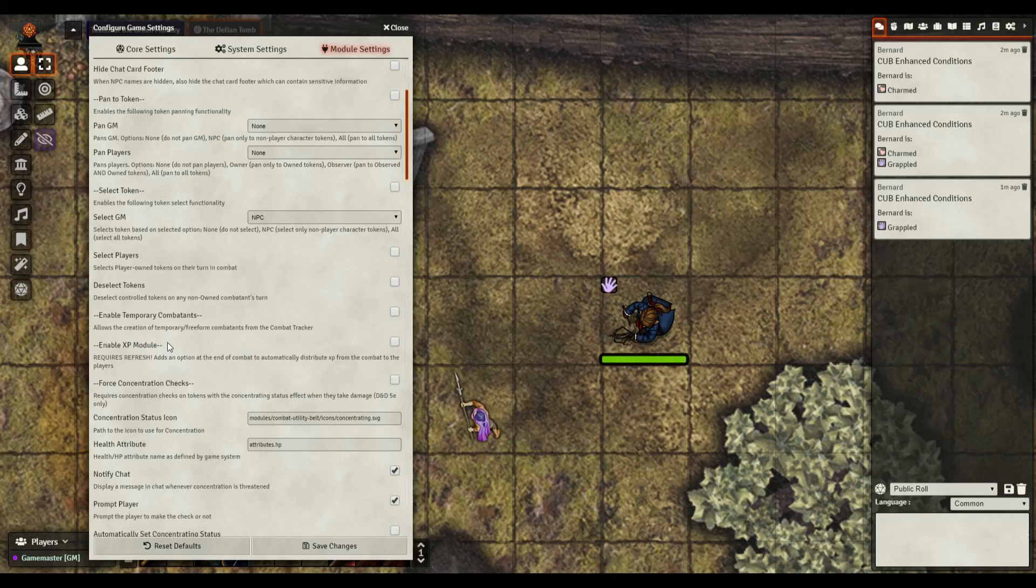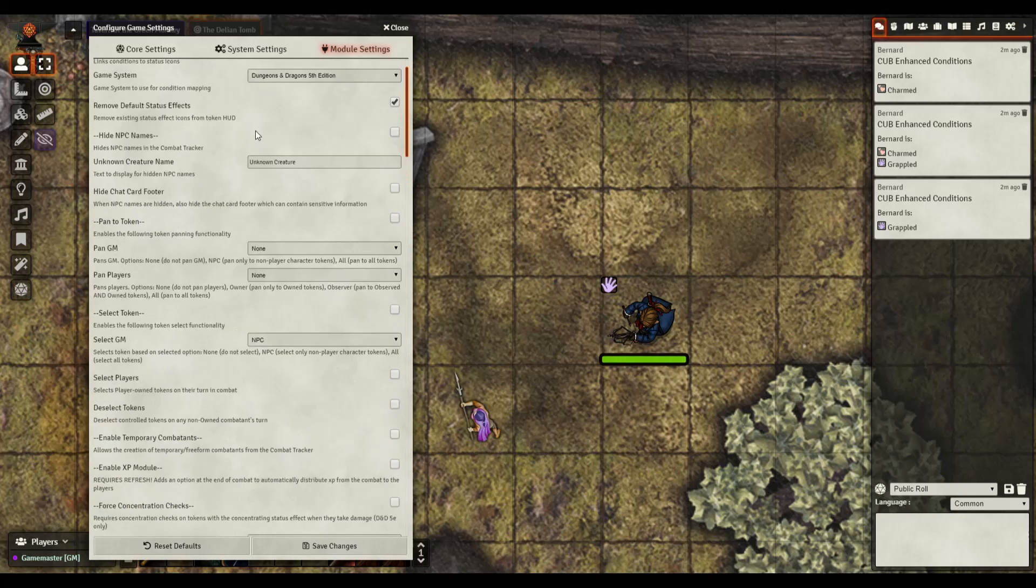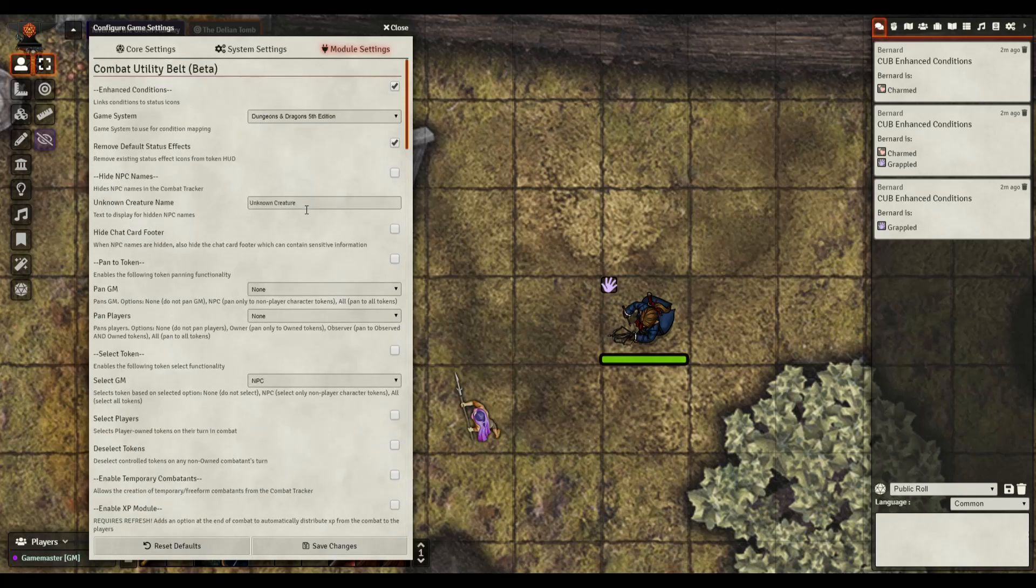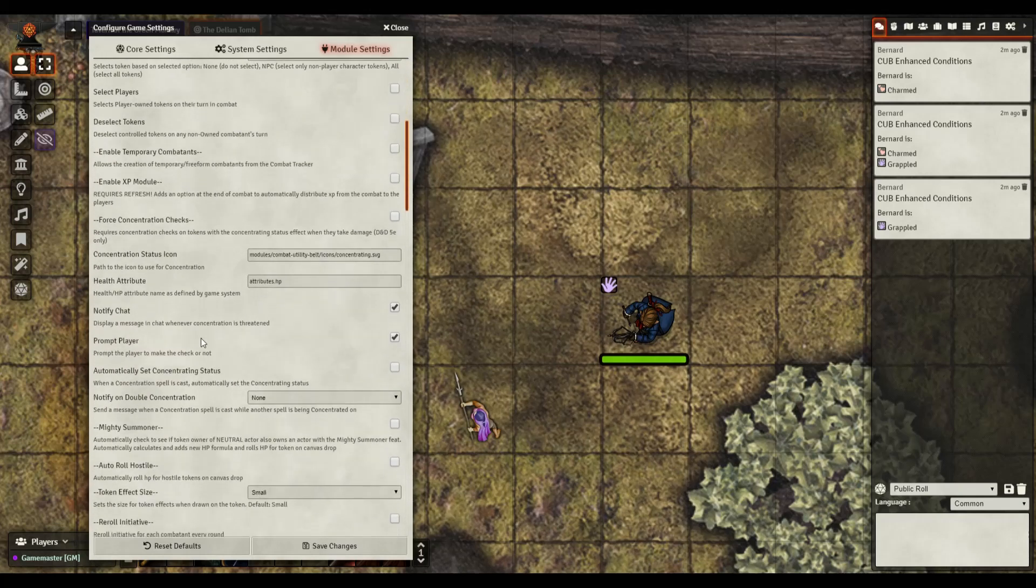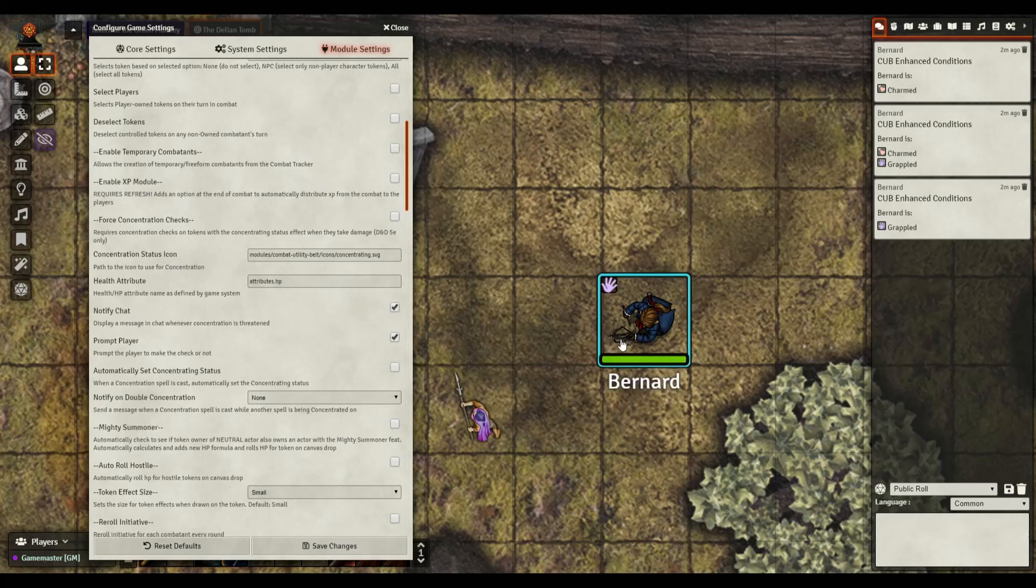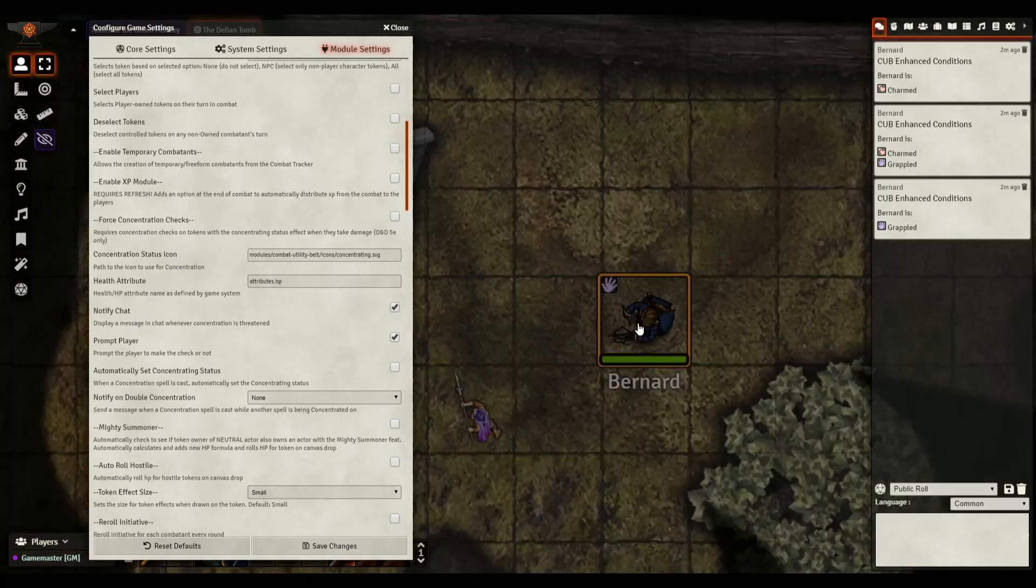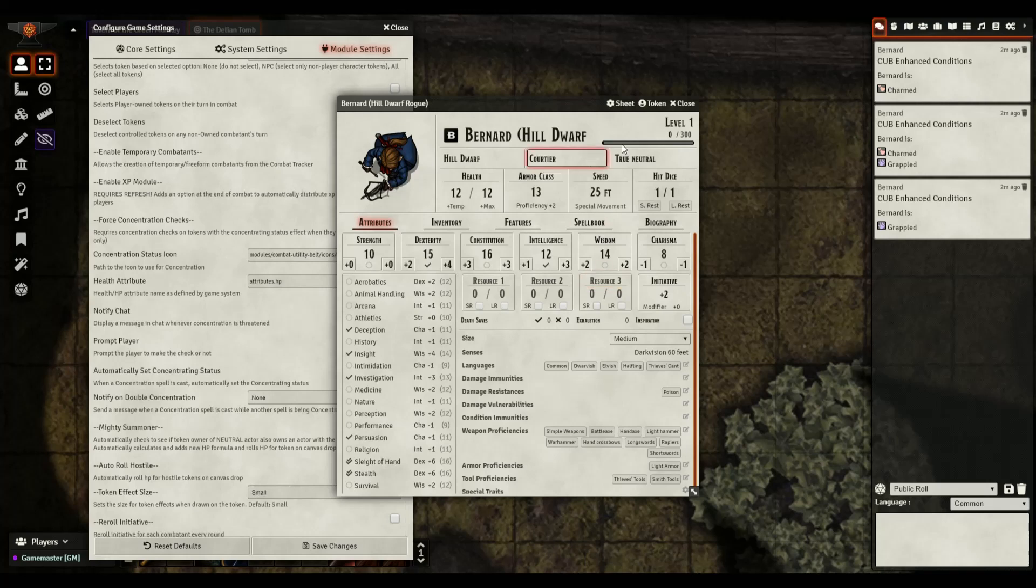Selecting the token, you know select player owned tokens on their turn of combat and even deselect. Temporary combatants I have not used that, but sometimes in a dynamic combat situation maybe a temporary combatant has come up, like a spiritual weapon or a familiar. This gives you the ability to kind of add that.